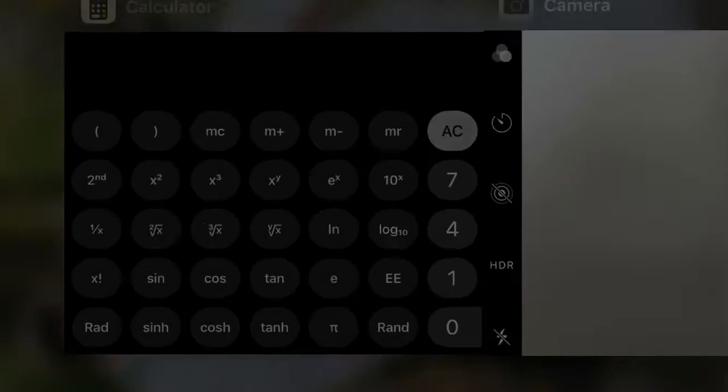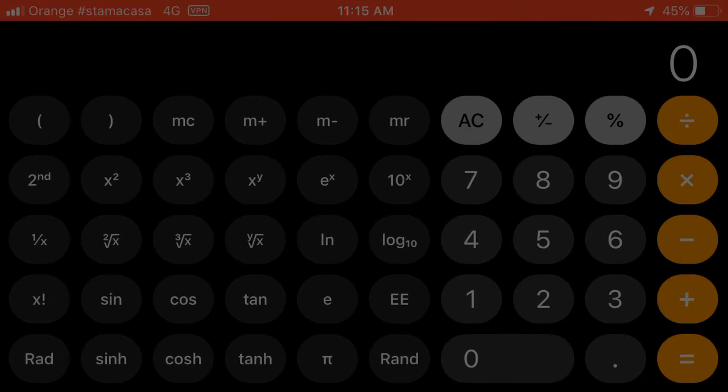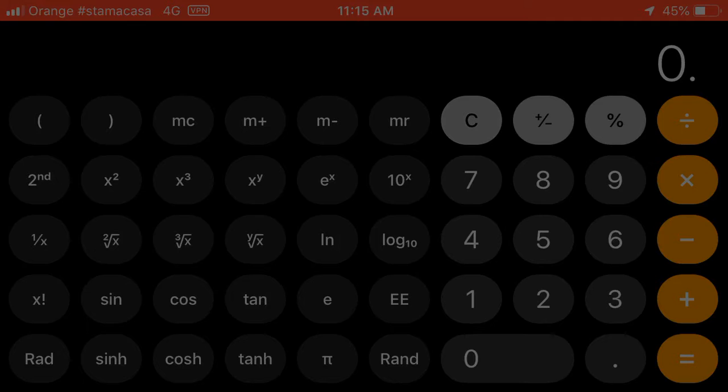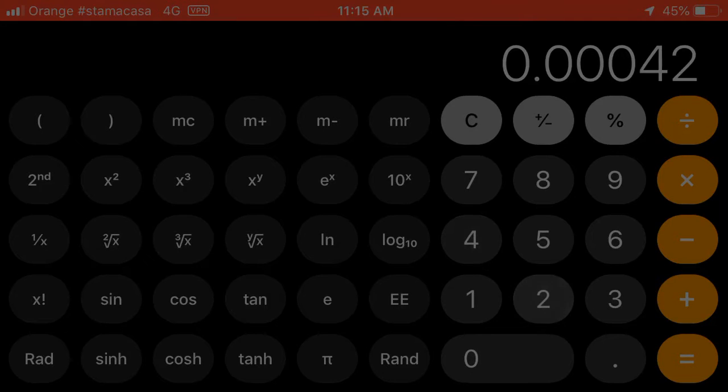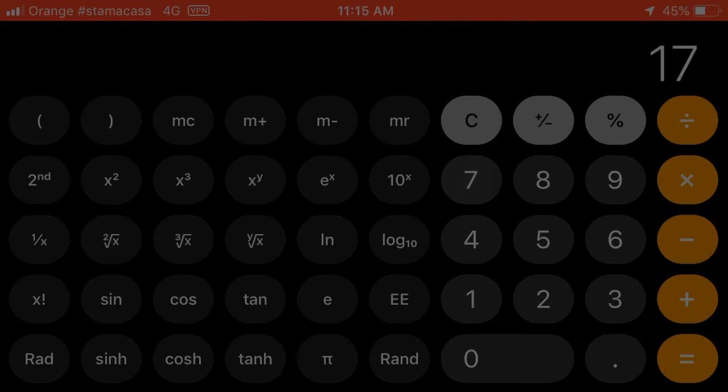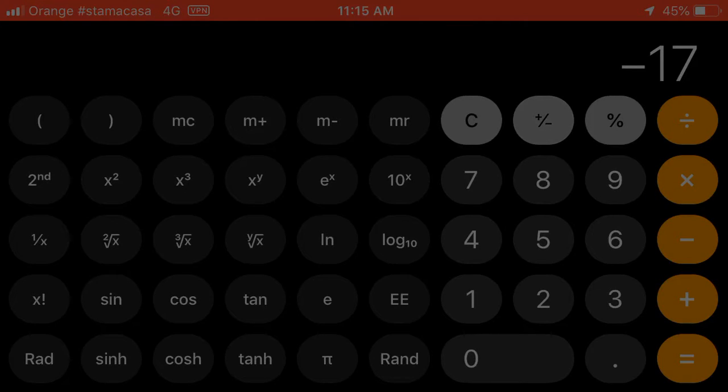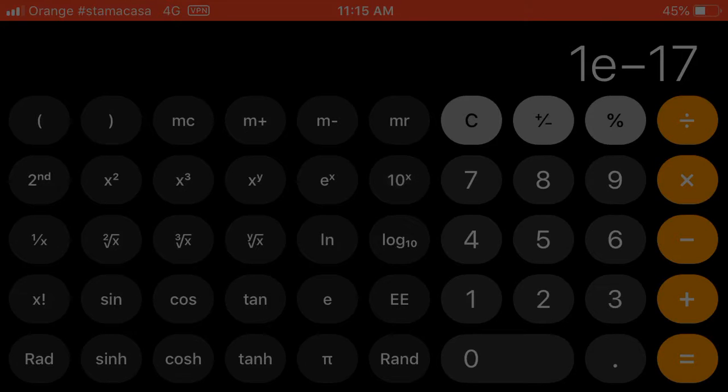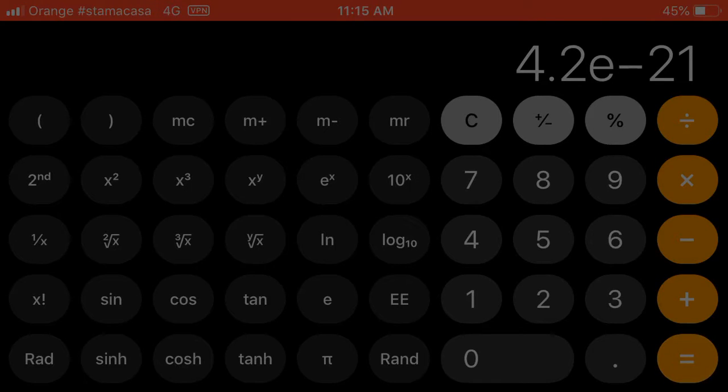We're going to work that first one. How it's going to work is we're going to plug in 0.00042 times 17, and then we make it a negative 17, and then hit the 10x button, and go equals. And we've got 4.2e negative 21. What that means is 4.2 times 10 to the negative 21 power.